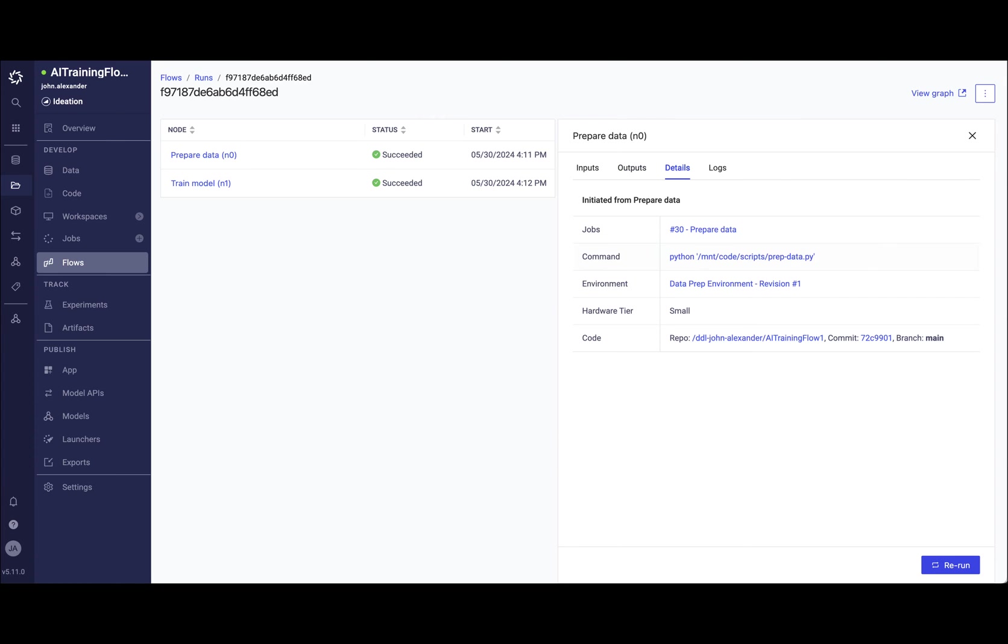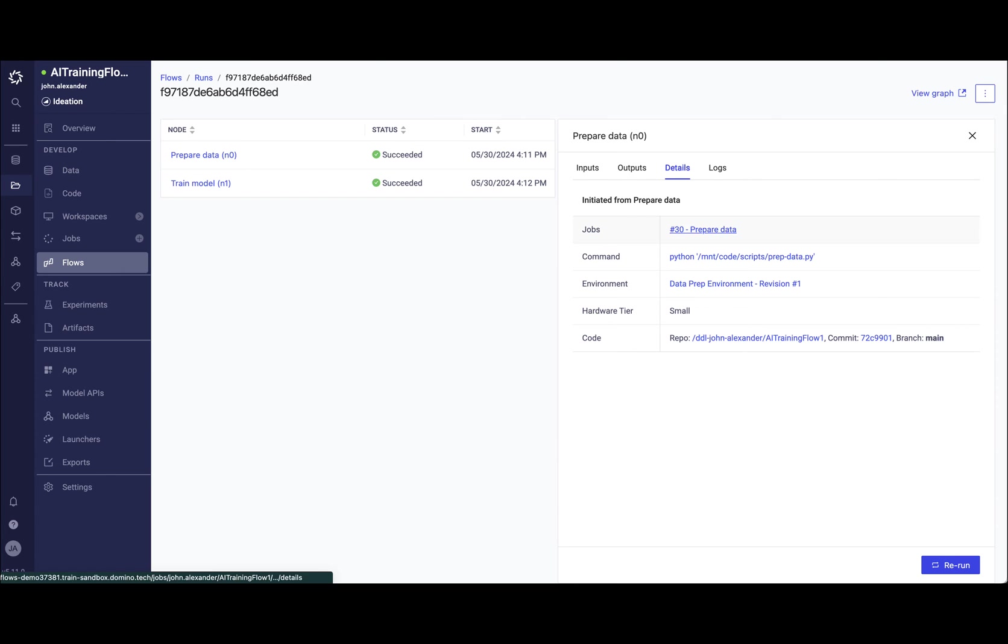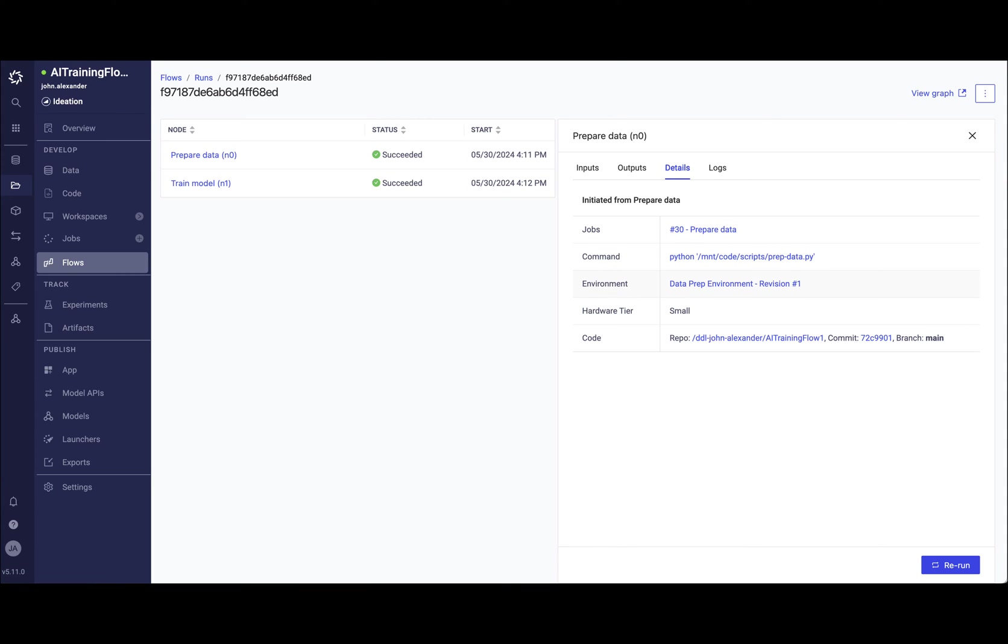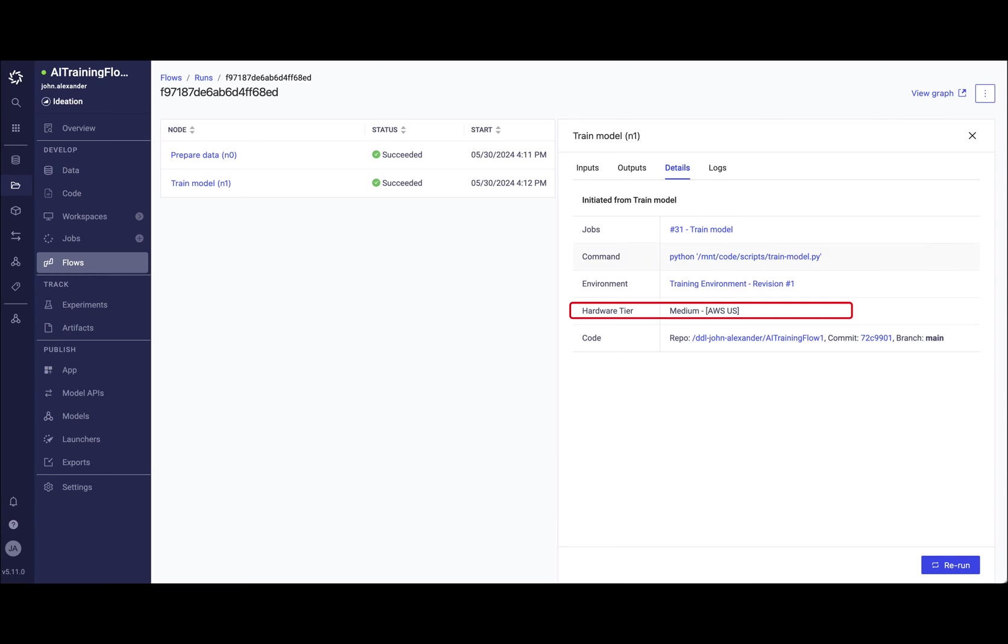Clicking details, you can see that each step is actually executing as a Domino job. This means Flows are able to take advantage of Domino's openness by allowing users to use any tool or language they wish for each individual step and take advantage of Domino's flexibility and infrastructure by choosing which nexus data plane each step is executed in.